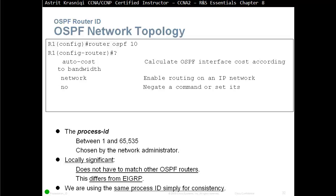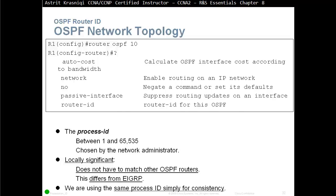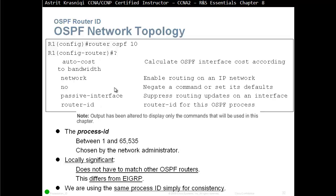If you do question mark, the output you see on the screen has been altered to display only the commands that will be used in this chapter.